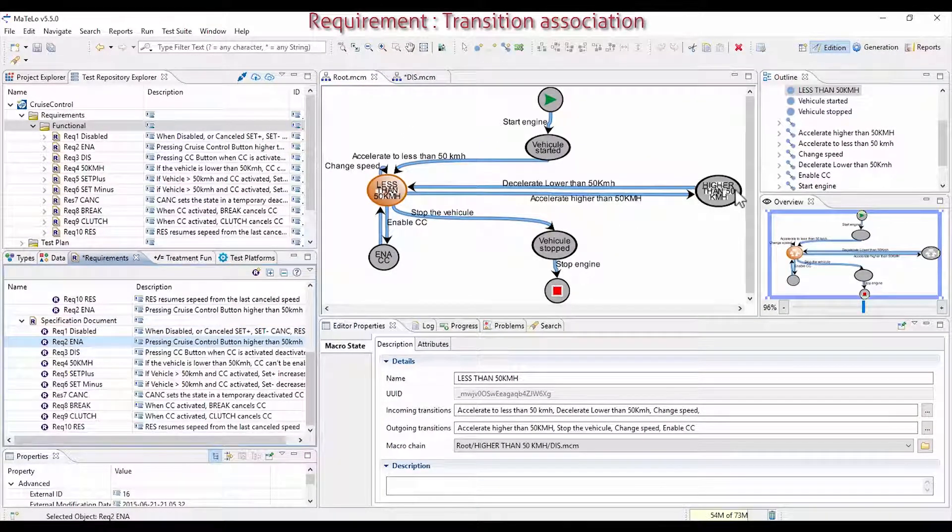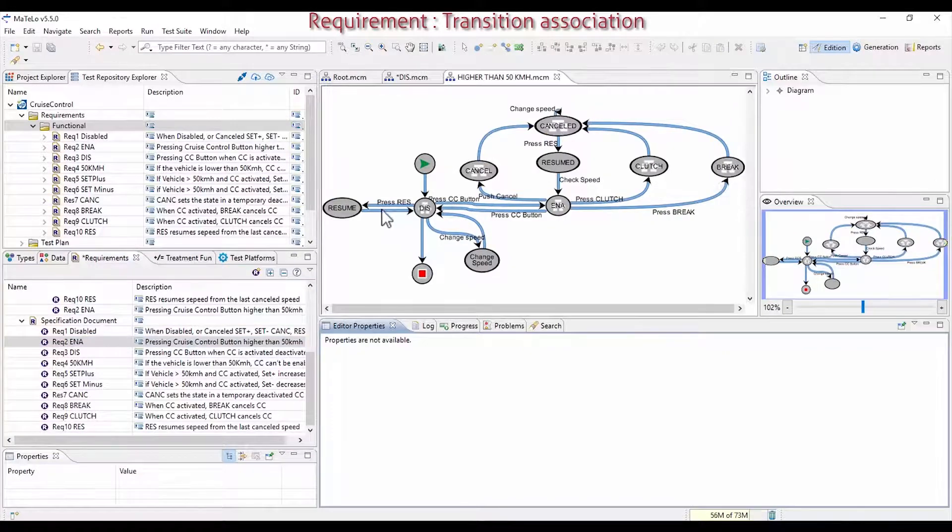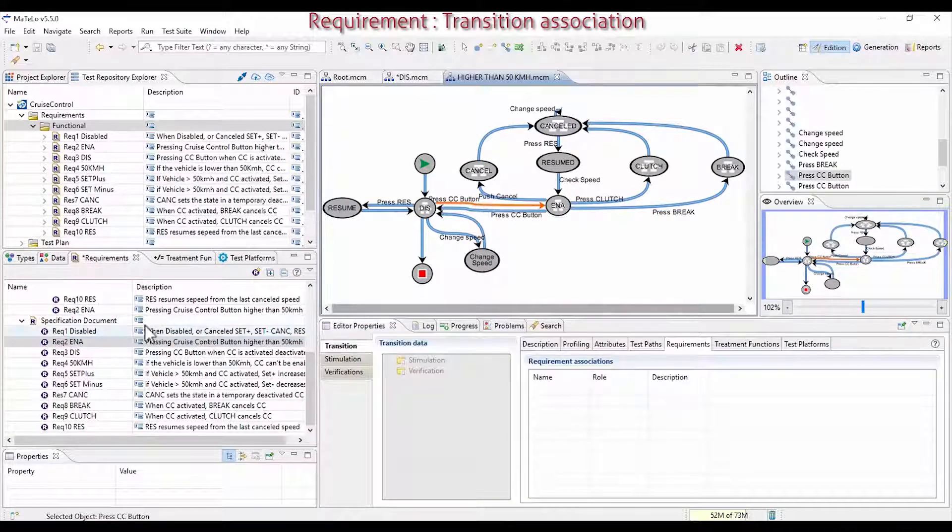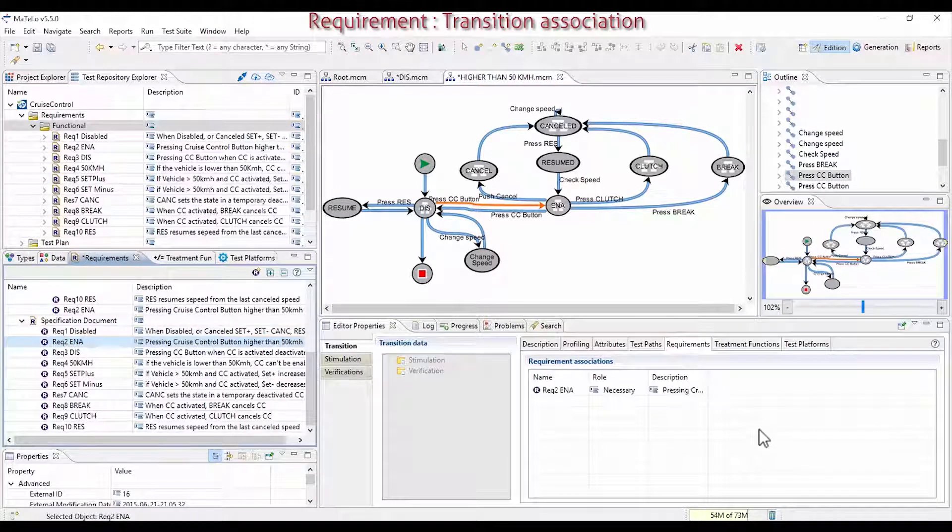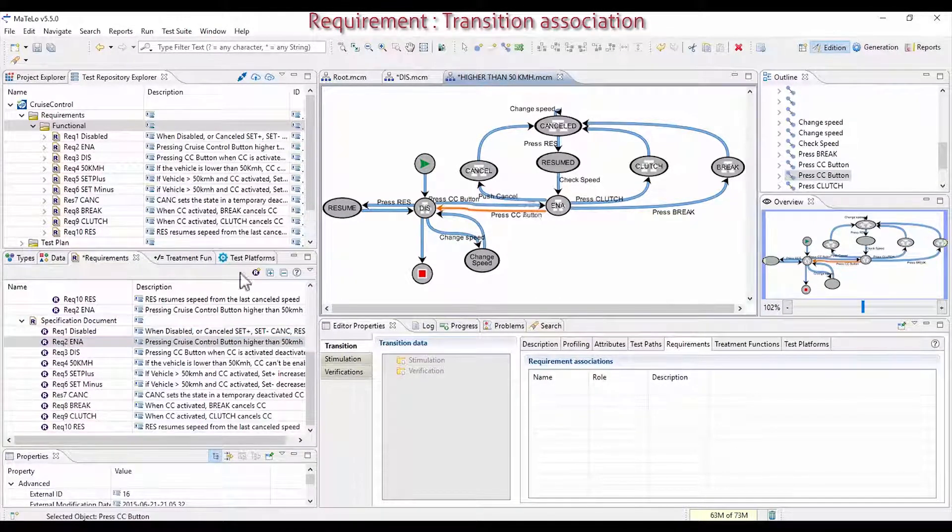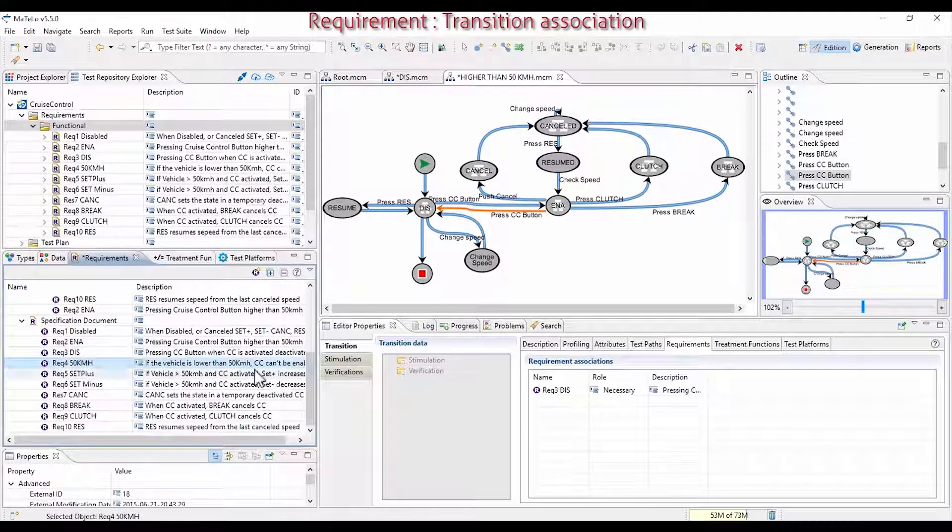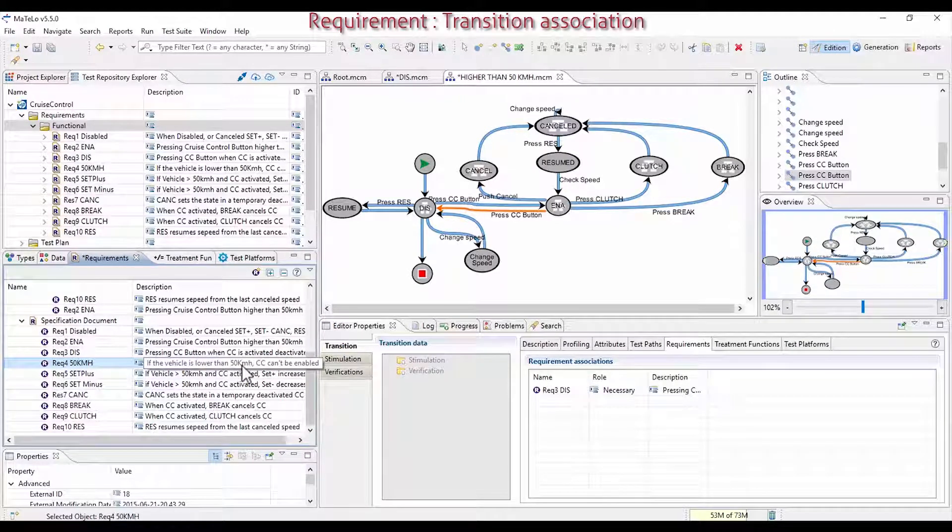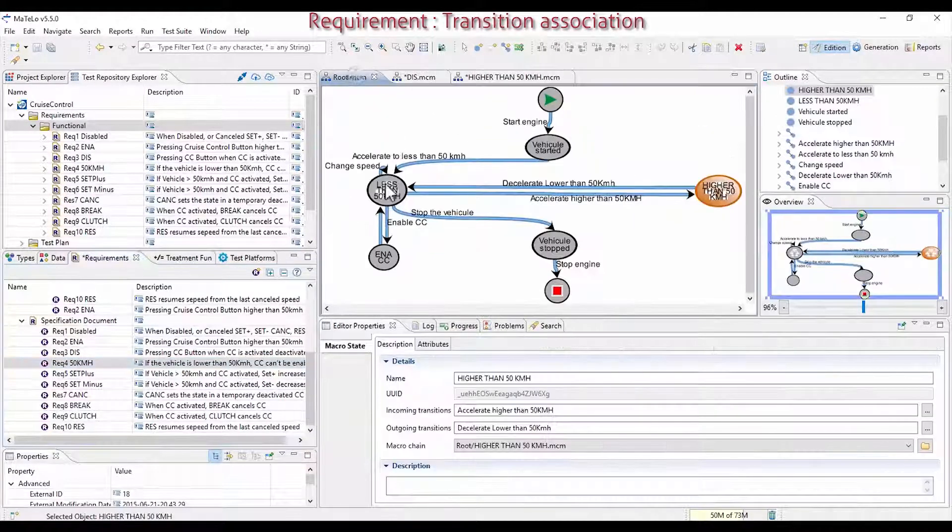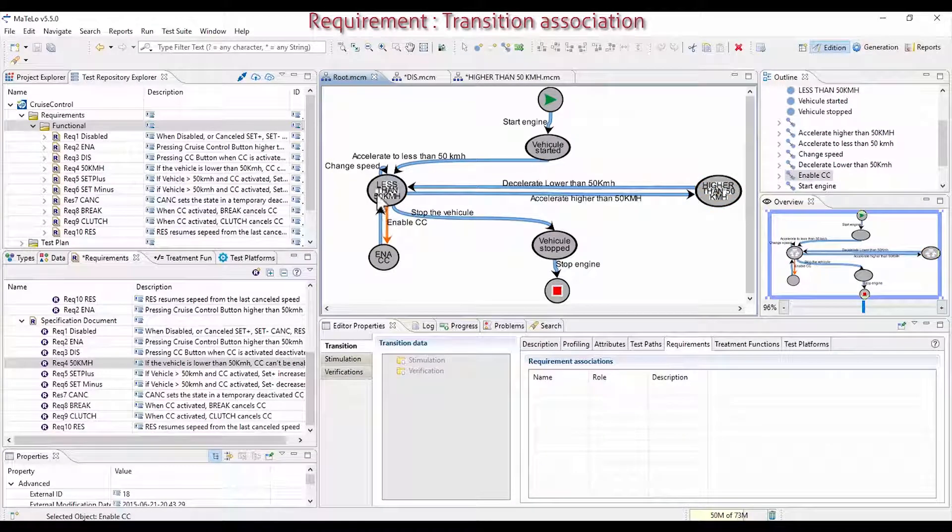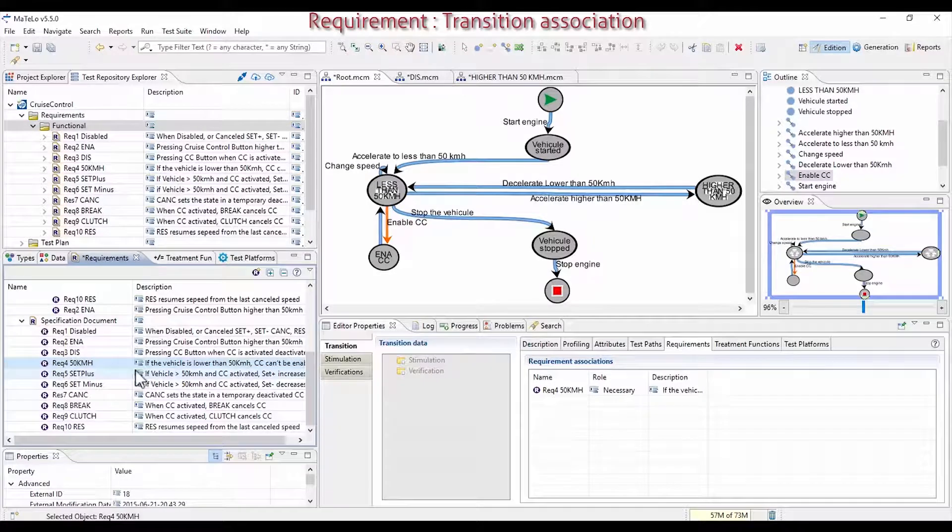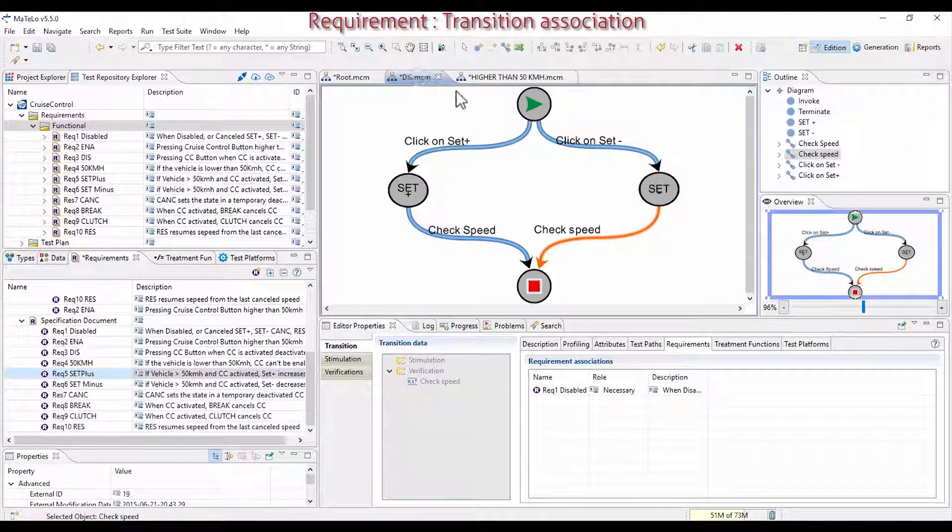Then, when you push on Cruise Control button, the system is activated. Between Disabled and Enabled, select the transition and link the requirement. For Requirement 3, it is when you deactivate the system, so link it between Enabled and Disabled, also when pressing the button. The 50 km per hour requirement. If you drive slower than 50 km per hour, nothing shall happen.